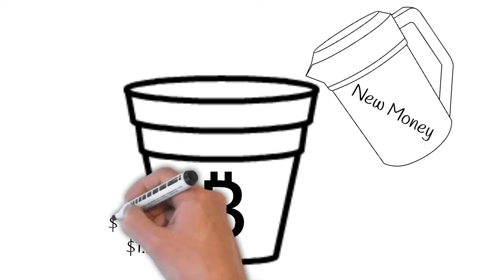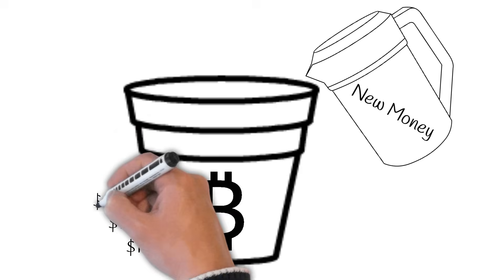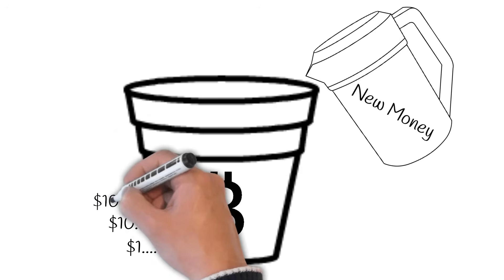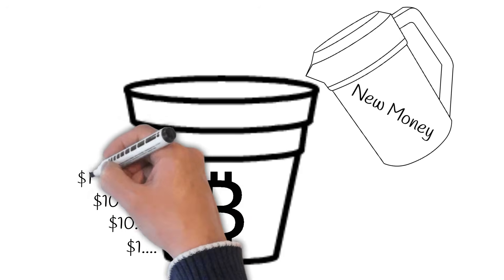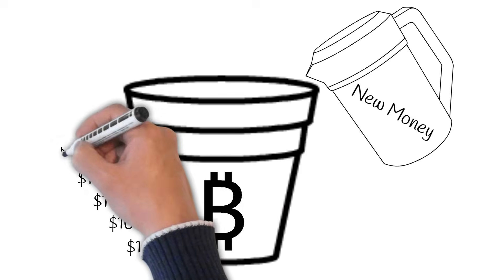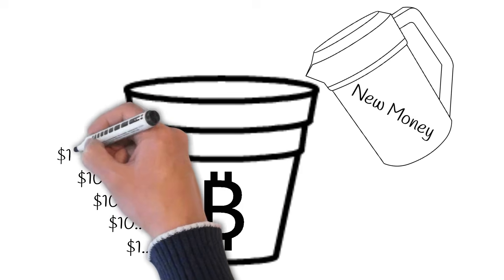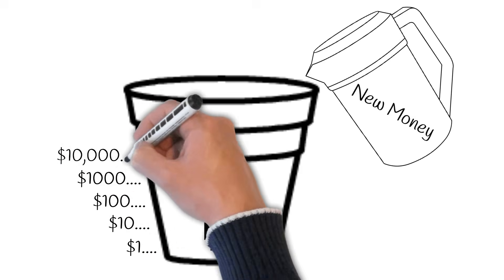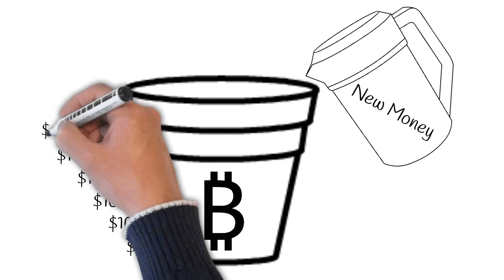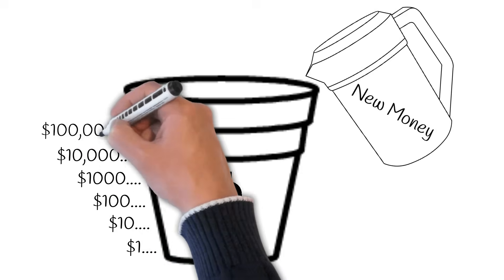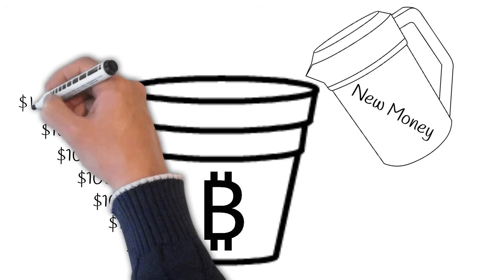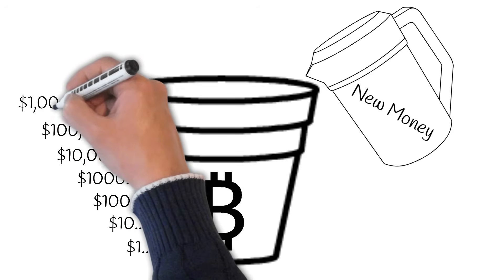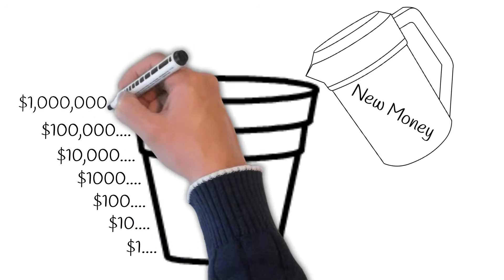At a certain point, the amount of people entering and exiting will be equal, more or less, and the bucket will be full. This is when a cryptocurrency reaches its full intrinsic value. Any new capital contributed merely sloshes out of the side of the bucket as people enter and exit accordingly.